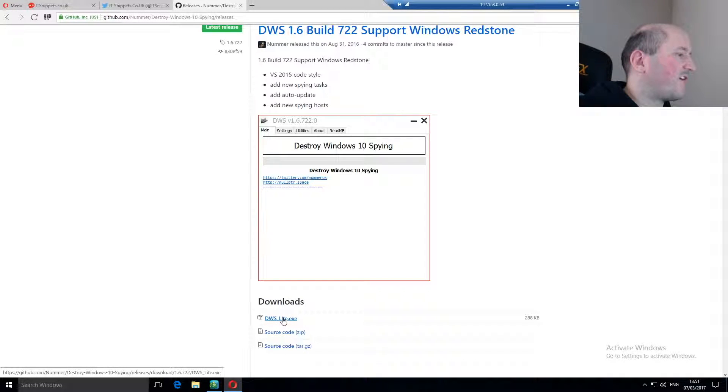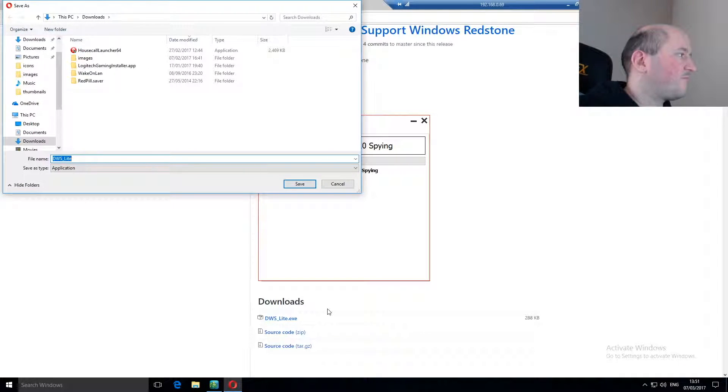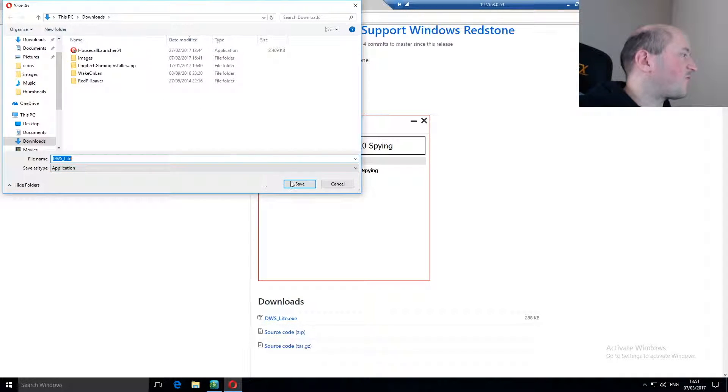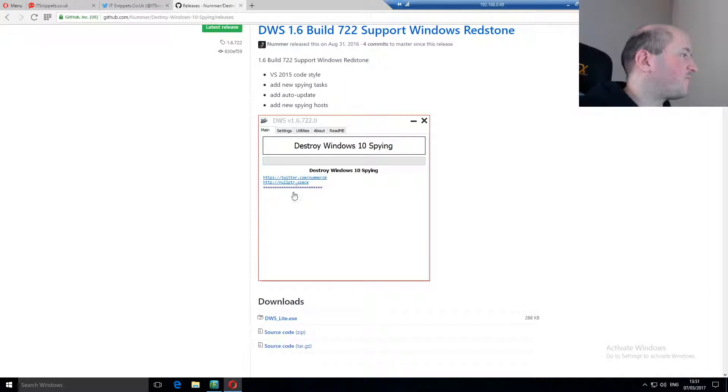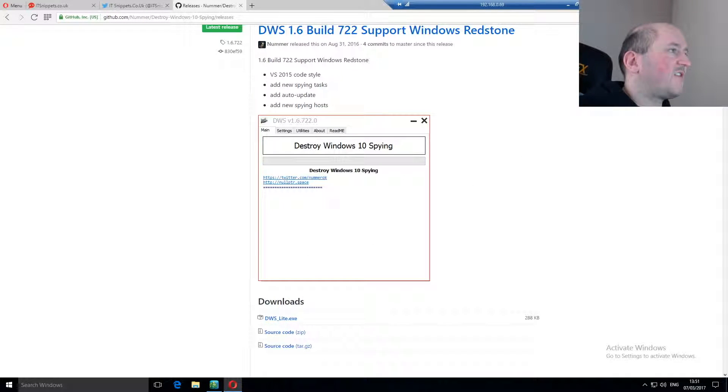I'm just going to download the executable myself. It's going to ask me where to save it, so I'm going to save it in my downloads folder. Once it's been downloaded, I can double click it up here and it'll open.